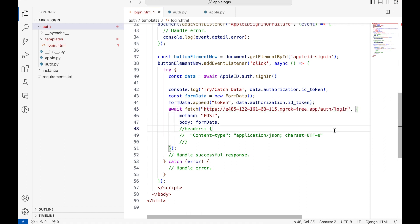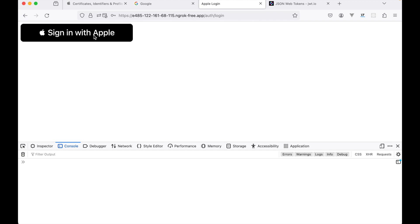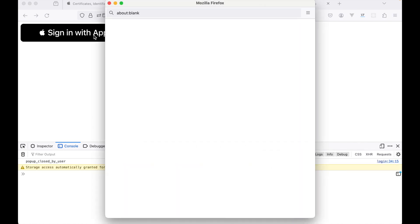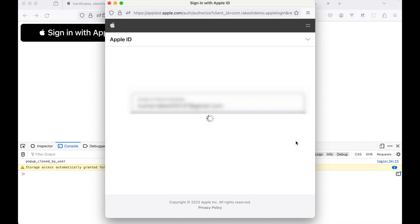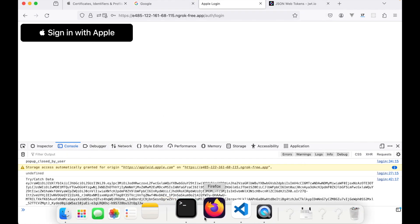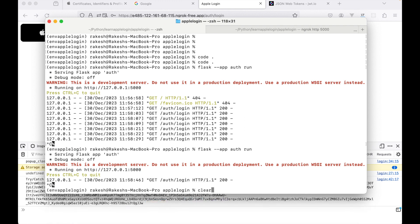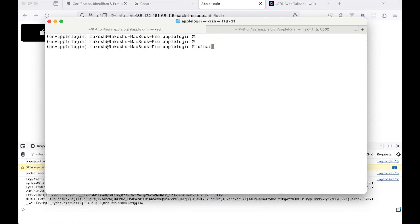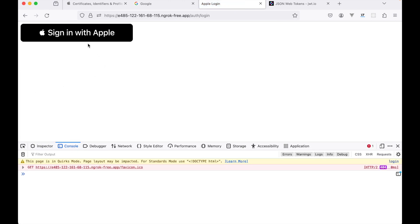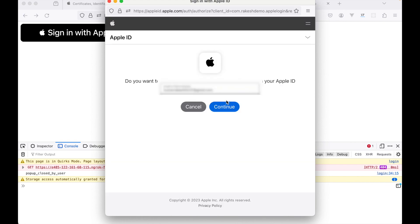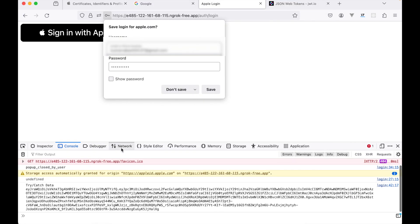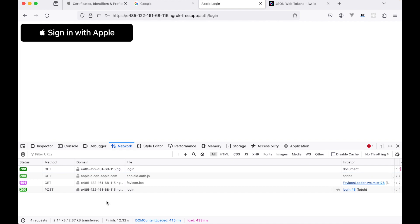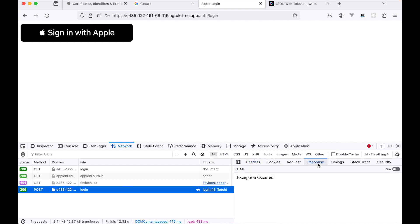Now we will see our backend handling the token. I'll clear the console, I'll click here. Okay, I think I'll need to restart my Flask server again. Let's refresh the page, click again, continue. Okay, so our API is also called here as you can see. Now if we see the response, it says exception occurred.